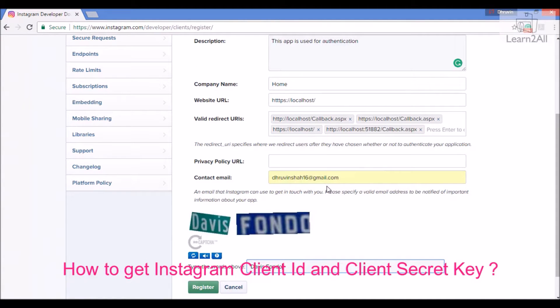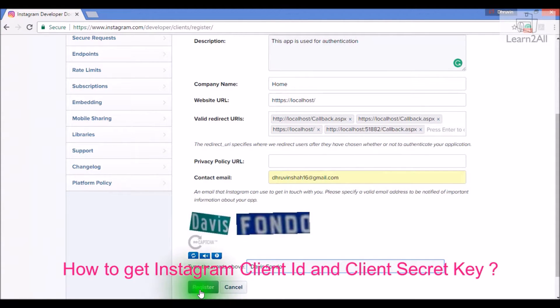For the privacy policy URL, leave it blank. Provide your contact email. Then enter the captcha and click on Register.